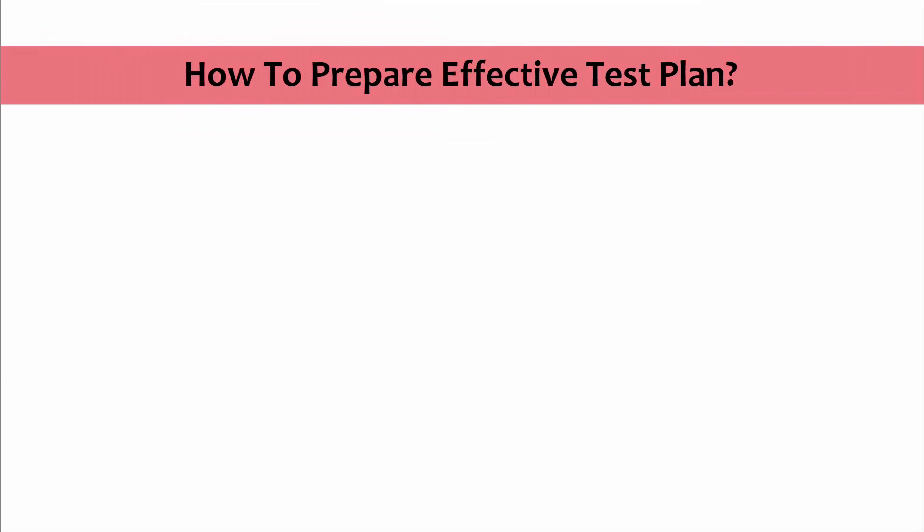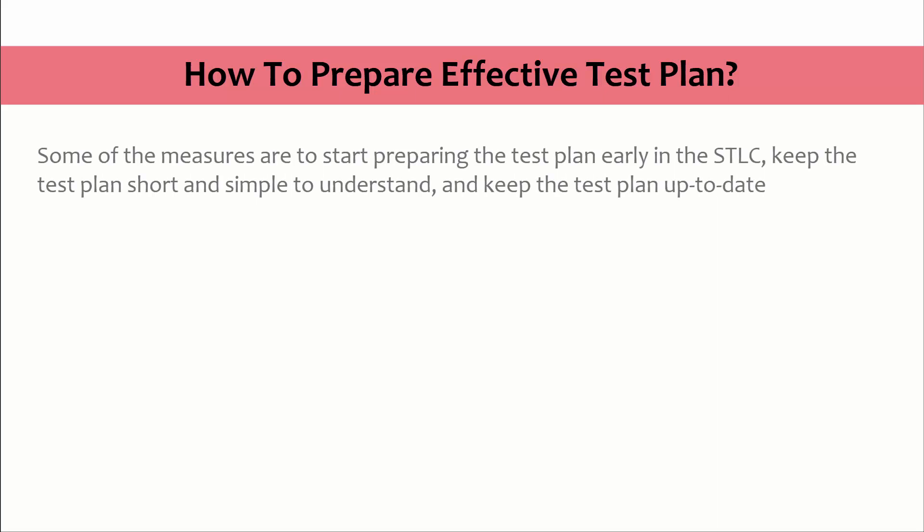How to prepare effective test plan? Some of the measures are to start preparing the test plan early in STLC, keep the test plan short and simple to understand, and keep the test plan up to date.